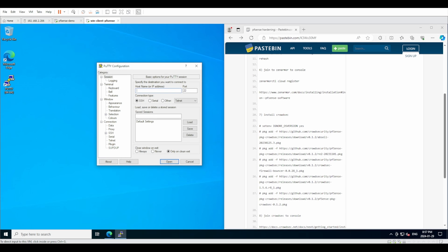Hello everyone and welcome back to another video. This is the continuation of the previous one where we had just finished installing Zen Armor. In this one we are going to be covering installation of CrowdSec on pfSense.